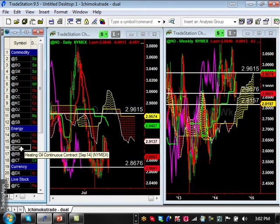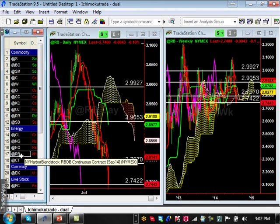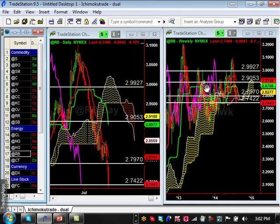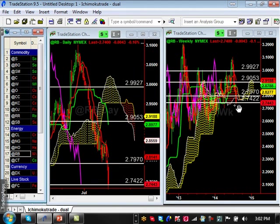Heating oil is not doing anything — next support is 2.8157 and resistance is 2.9615. Gasoline had a bullish trend that entered a major consolidation lasting almost two years. Notably, the consolidation is slowly trending higher — the pivot lows are making higher highs — so the support level at 2.7422 is critical to watch.